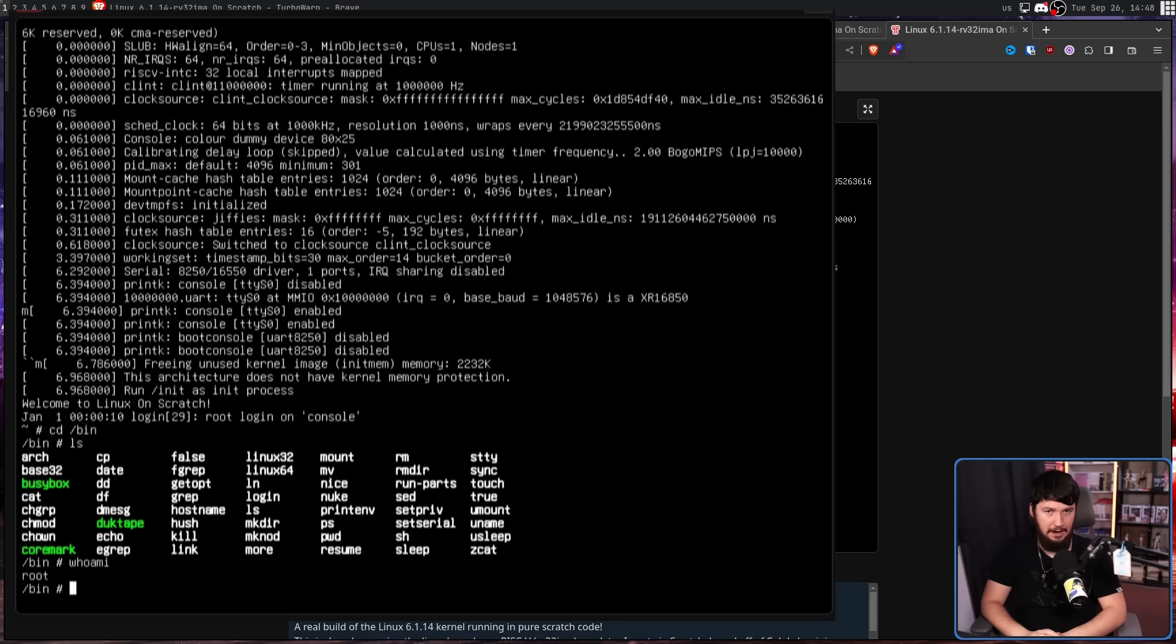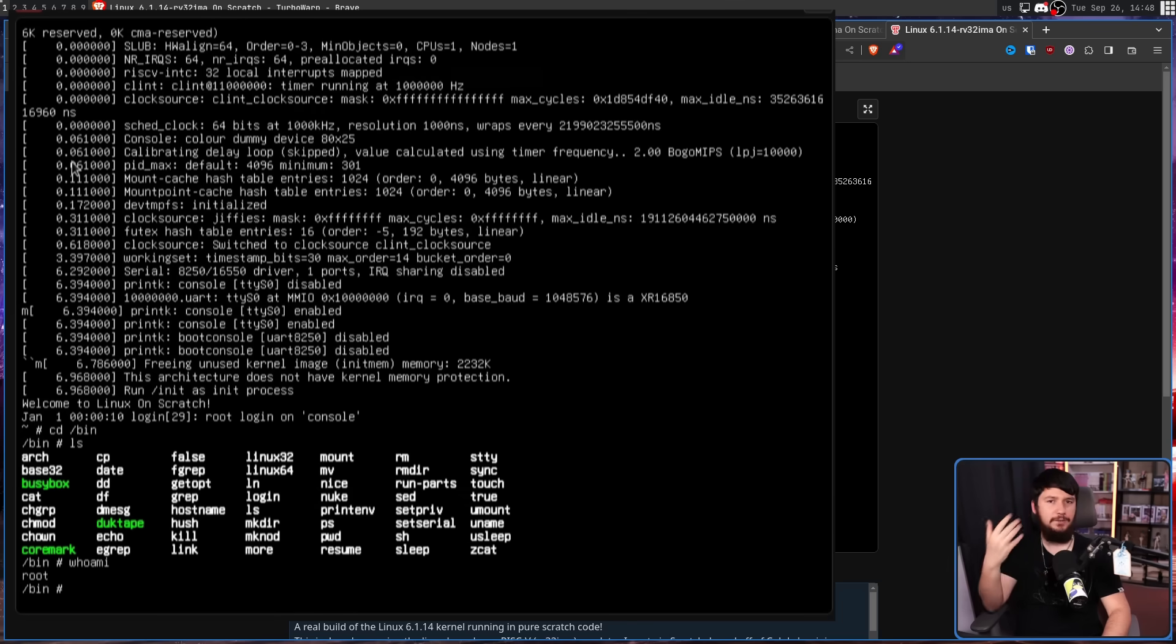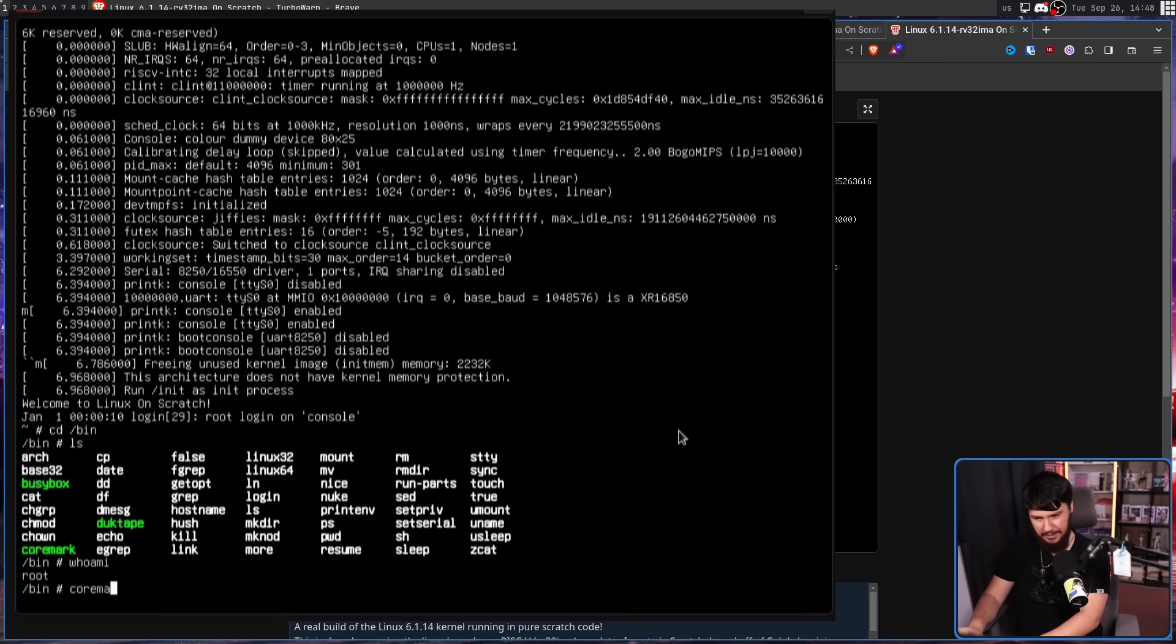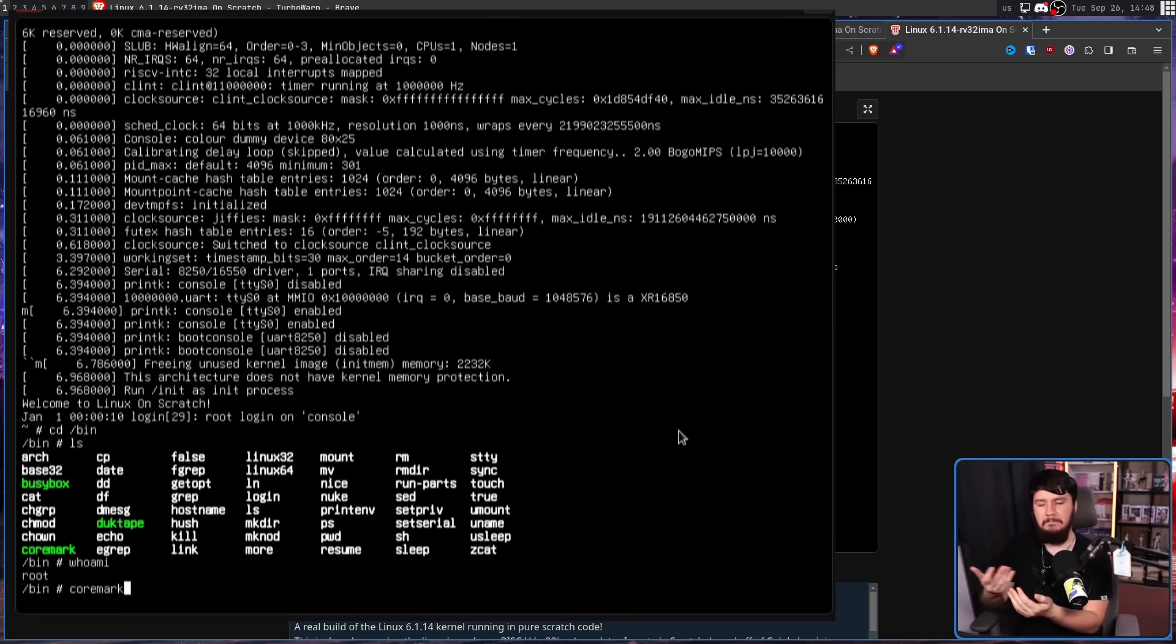Along with a couple of things to just demo how the system functions. For example, we have CoreMark. CoreMark is a very simple benchmarking tool. Now, running a benchmark on this runs about as well as you might expect.